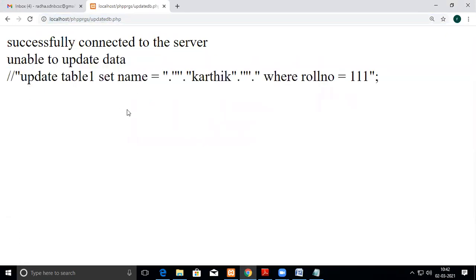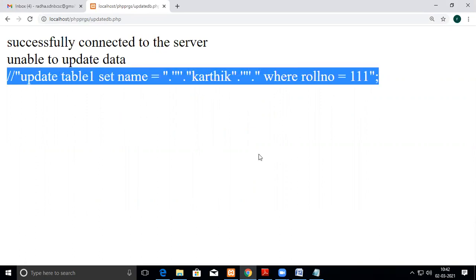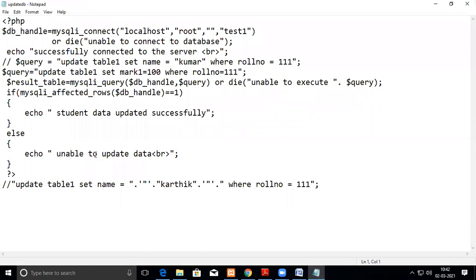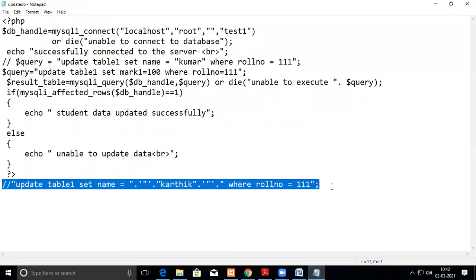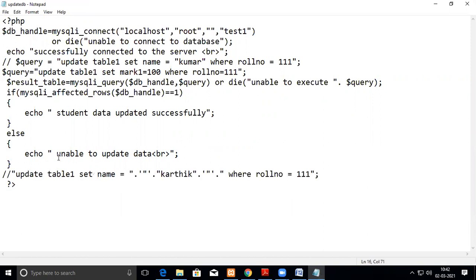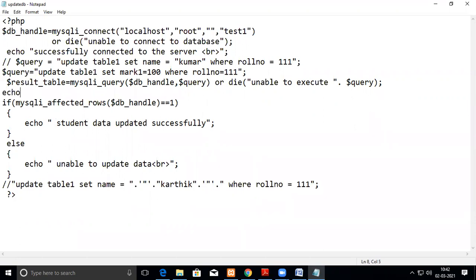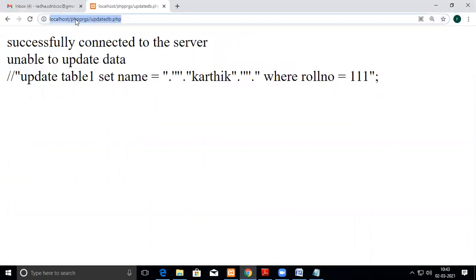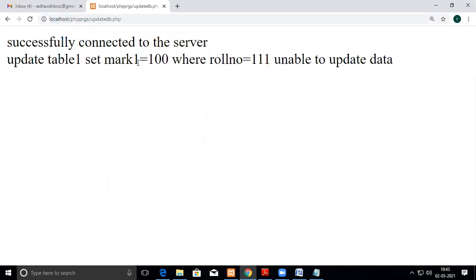See here — unable to update. I'm wondering why it is not able to update. The executed query is displayed, so let me look at that. There is a mistake here — I wanted to show the query, so I can print it using echo. Let me see how it is displaying. See: UPDATE table_one SET mark1 = 100 — that's the old query.